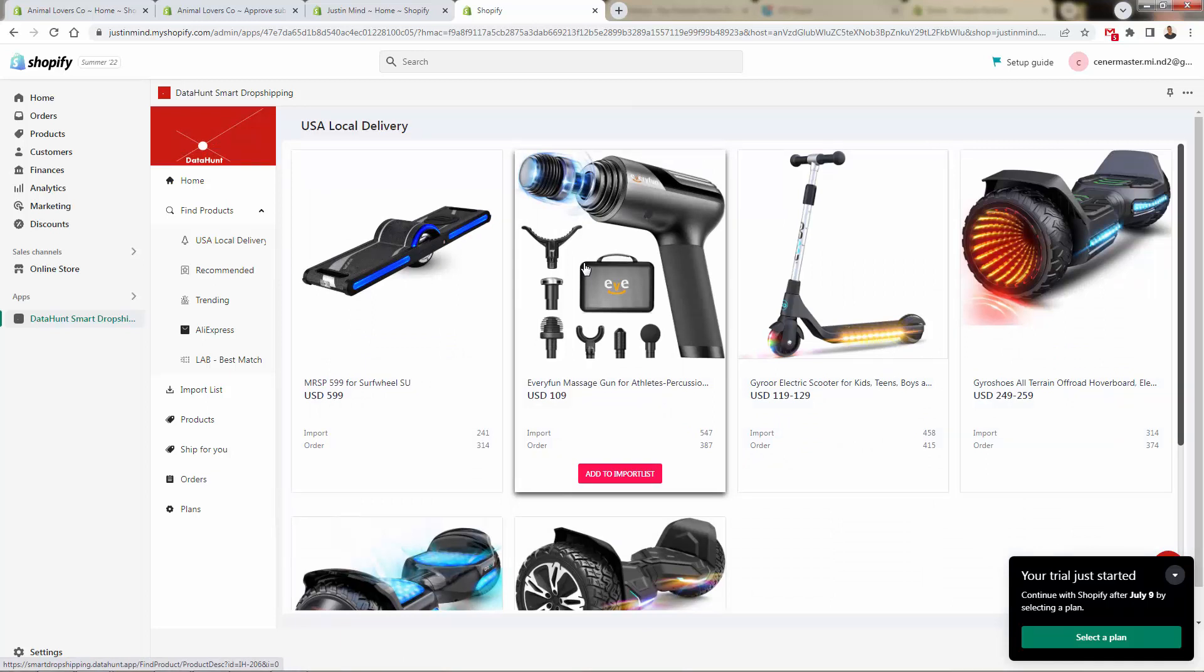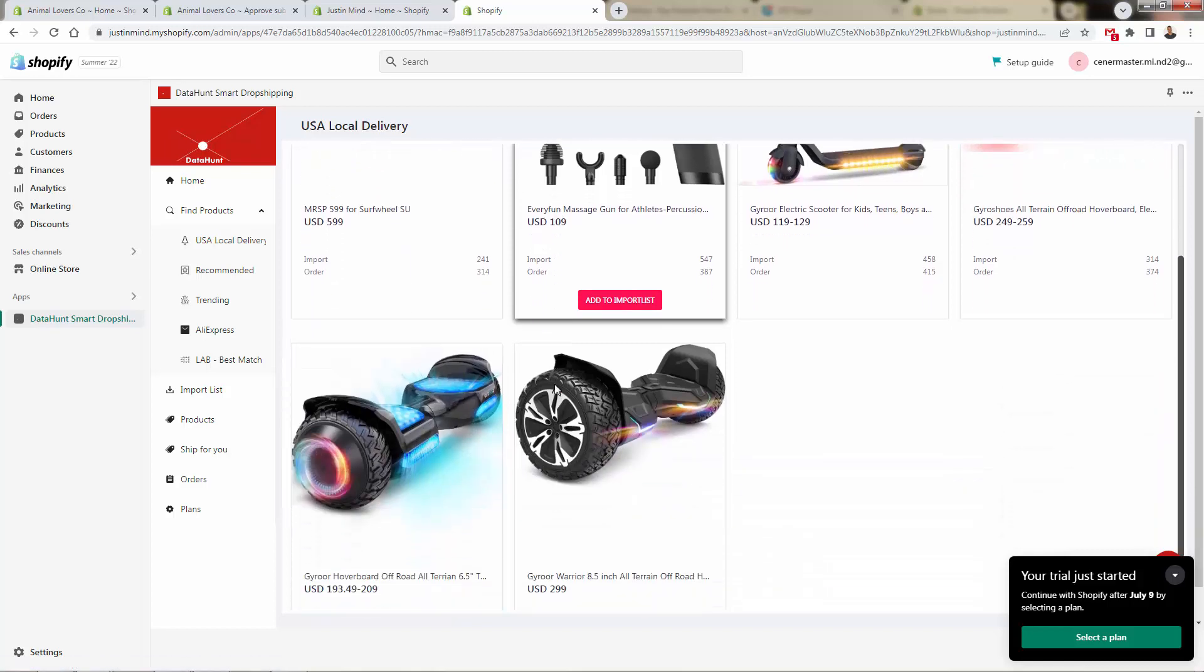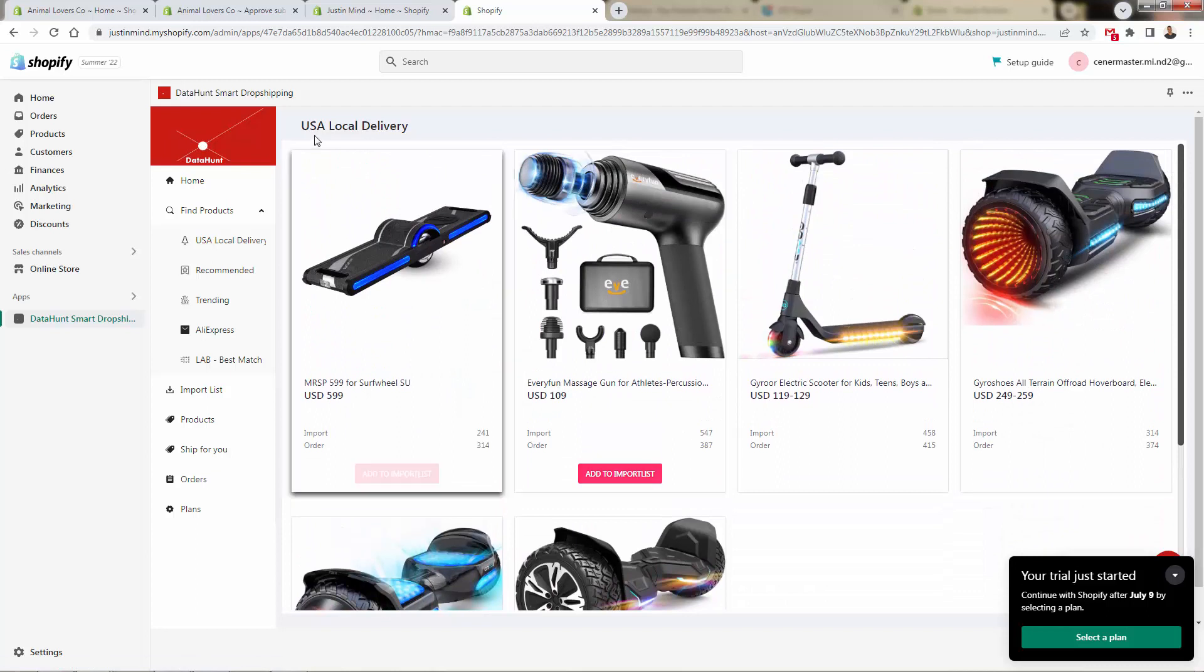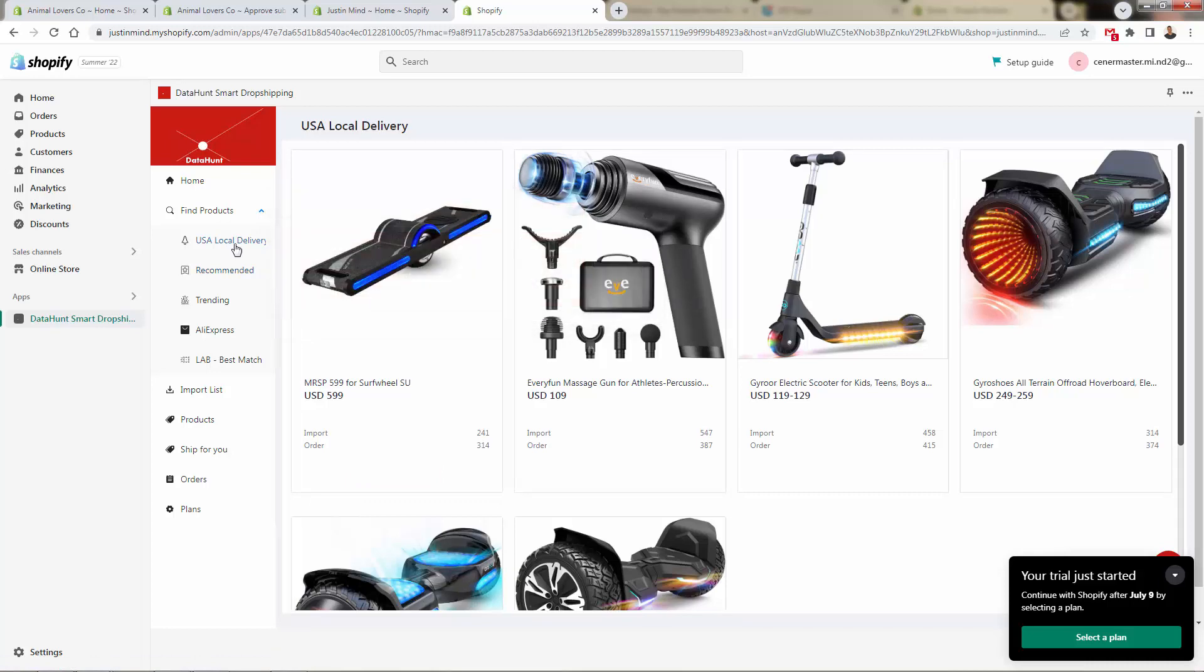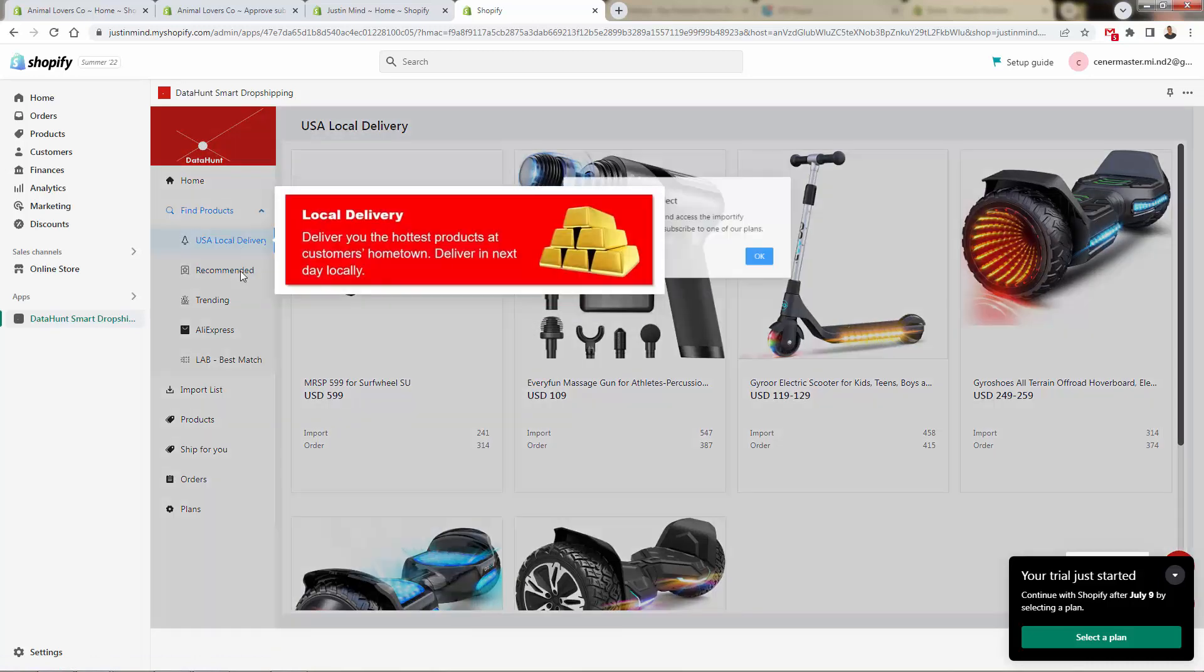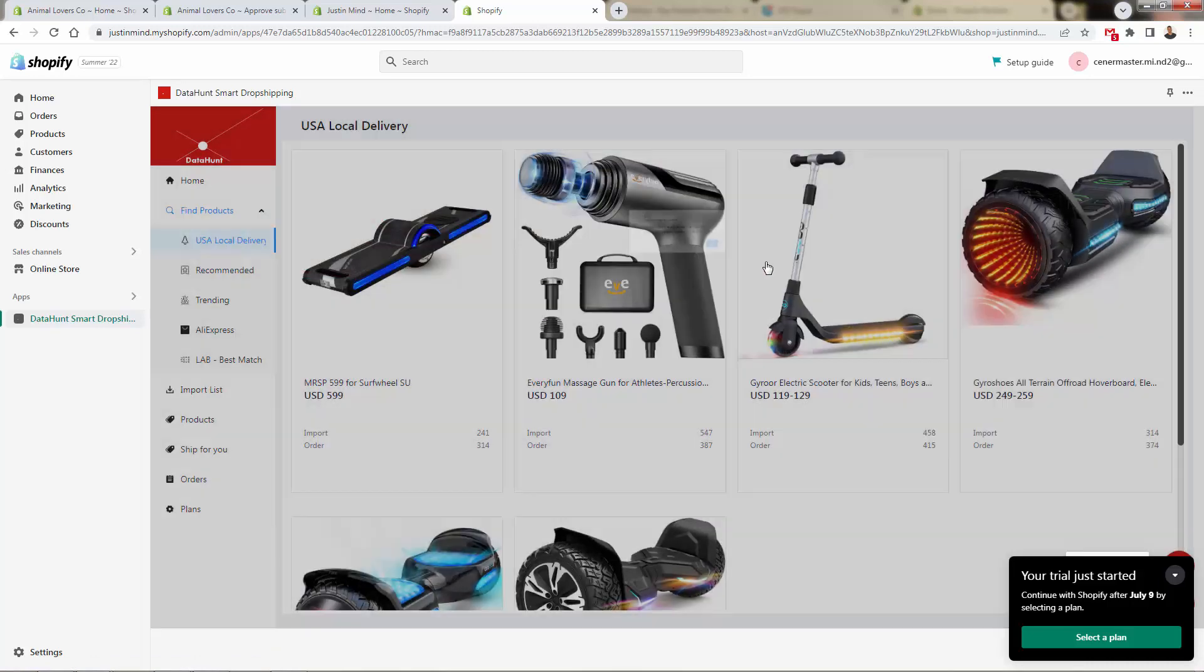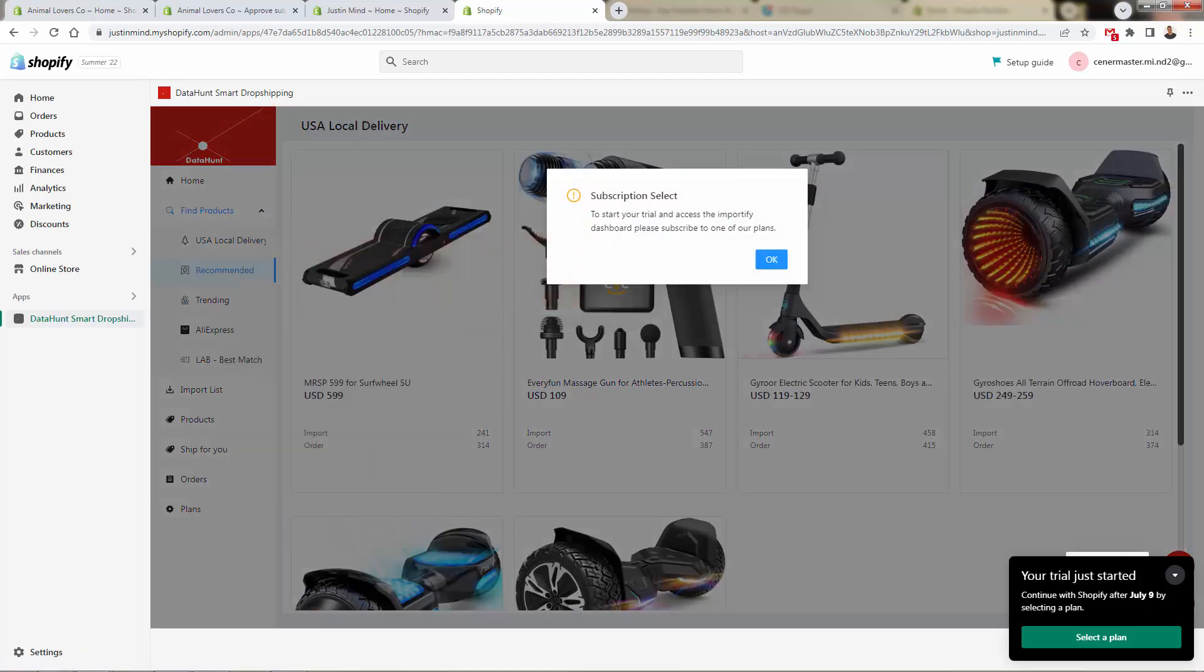There's real power in DataHunt smart dropshipping because we have two big things that we're going to accomplish. As you see right off the bat, we have a selection of trending products all with USA based delivery. So really powerful here. There's some higher ticket products here. And DataHunt is understanding some of the trends that have been happening lately with dropshipping. And you'll want to pay attention as we take a look at the different sections. We're in the USA local delivery section, and we're able to really have the ability to find high end products.